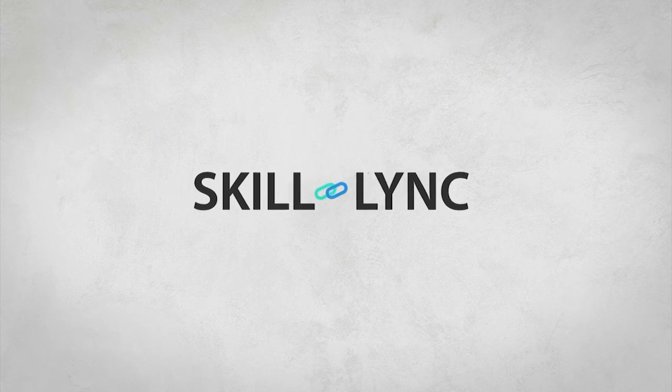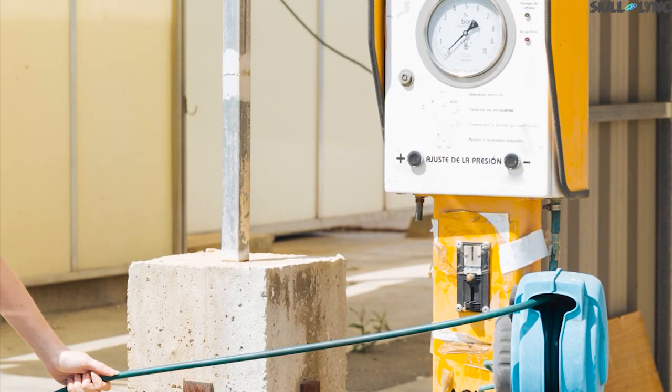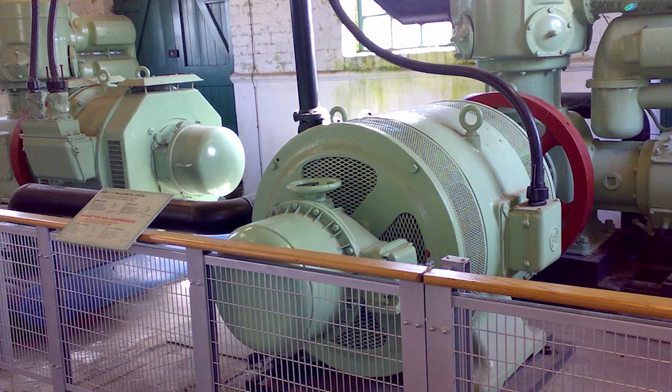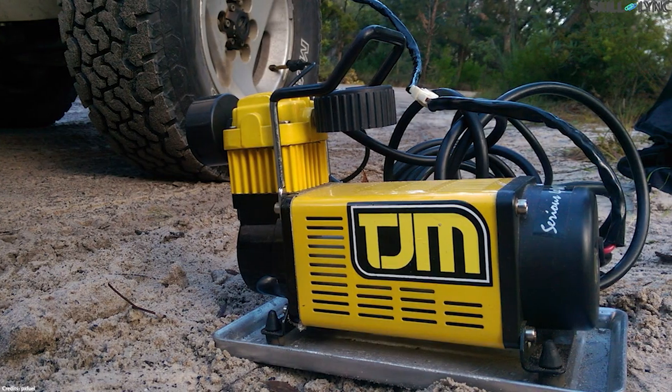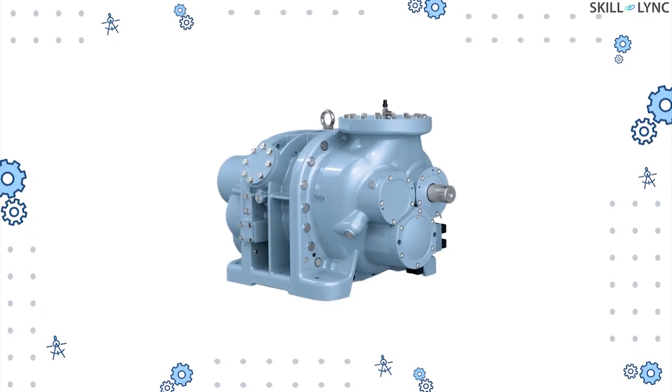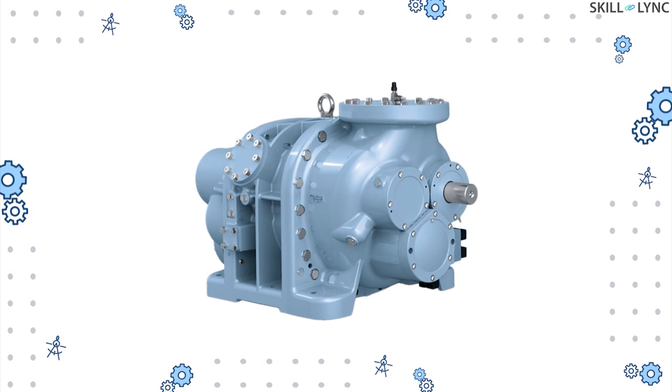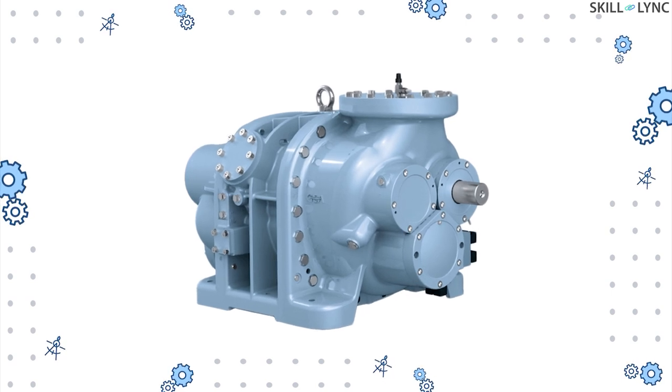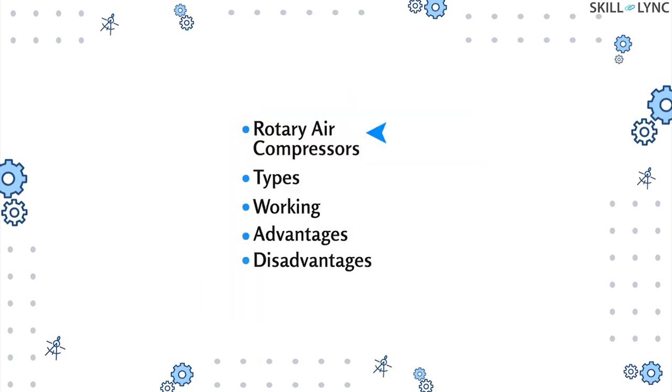Hey guys, welcome to the channel. In one of our previous videos we discussed the different types of reciprocating air compressors. In this video we're going to discuss another type of compressor called the rotary compressor. Today we'll be discussing what rotary compressors are, their types, and their working with advantages and disadvantages.